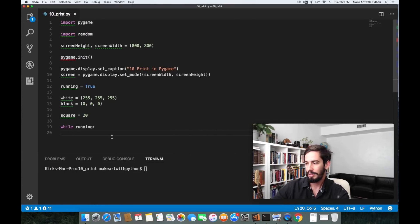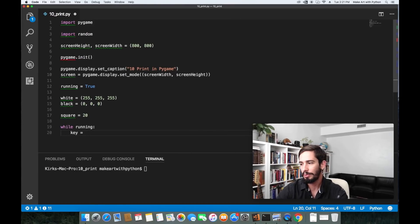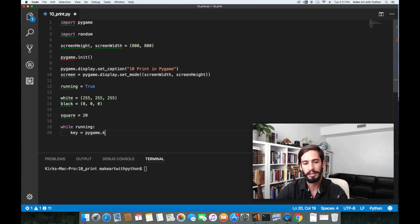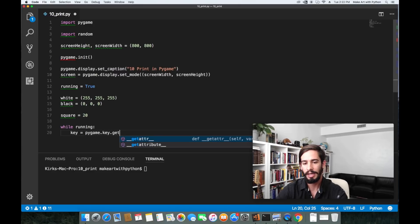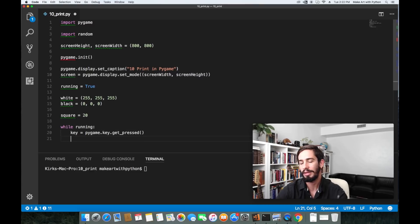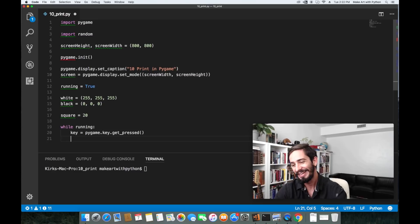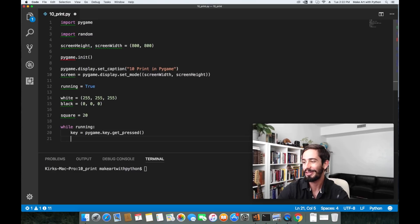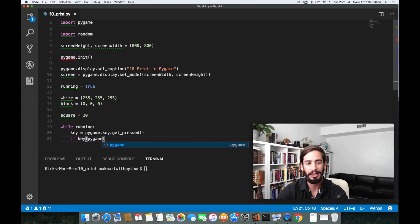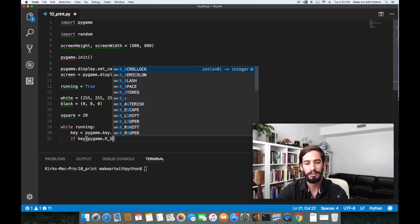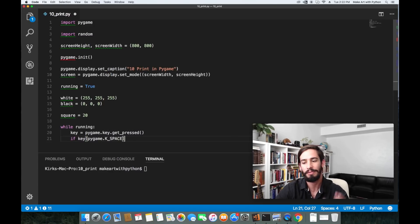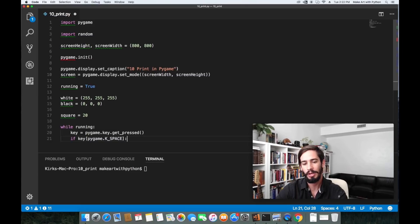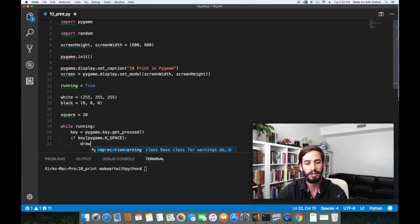Let's do key equals PyGame dot key dot get pressed and so that's going to get us the key that's currently being pressed on the keyboard over and over in the loop. If key has the PyGame dot k underscore space, this is how you say if the keyboard space bar is what's being pressed, let's do a draw screen function.